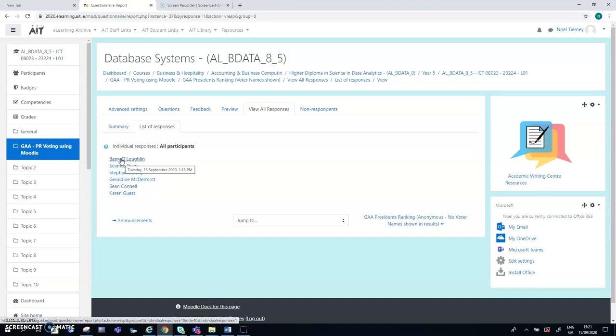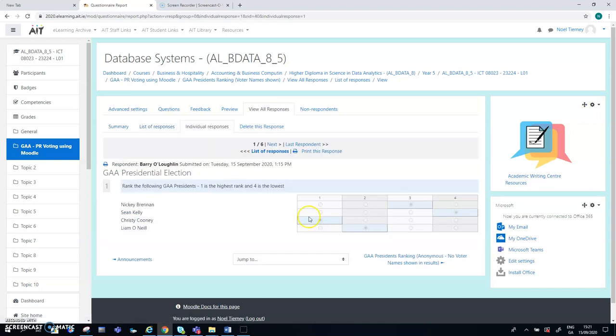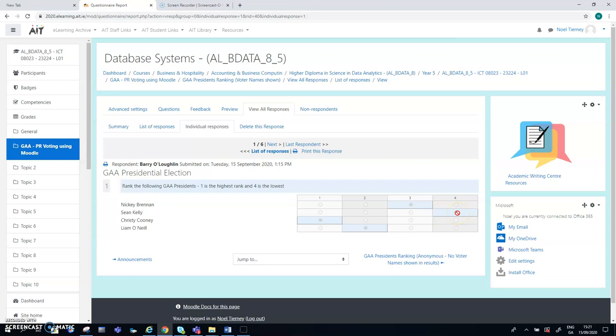So the first user here is Barry O'Loughlin. And Barry on this list has given number one to Christie Cooney, number two to Liam O'Neill, number three to Nikki Brennan, and number four to poor old Sean Kelly. So that's Barry's choice.